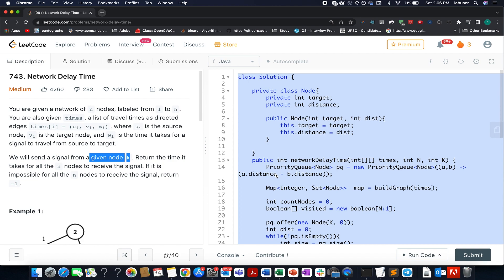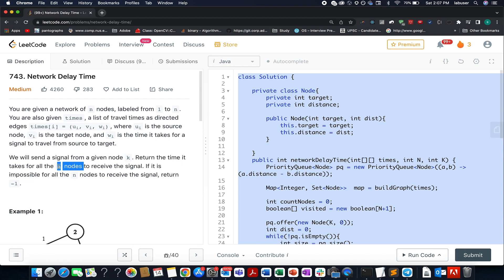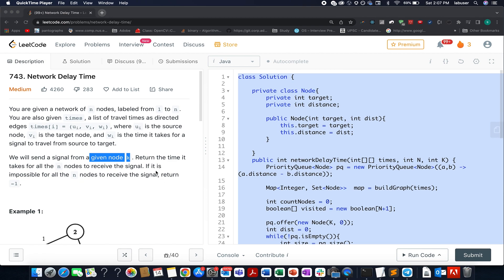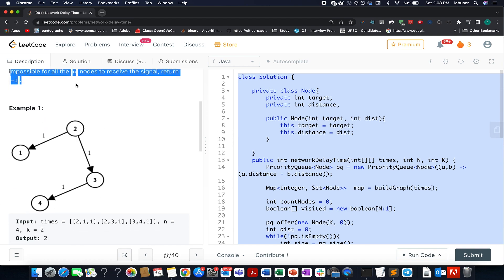Today I present day 683 of the daily LeetCode problem. The question we have today is Network Delay Time. We are given a graph containing nodes where node IDs start from one up to n. We are also given a times array with three parameters: the source index, the target index, and the time it takes to send a signal from source to target. We need to identify the total time for all nodes to receive the signal, starting from node k. If it is not possible for all nodes to receive the signal, we return minus one.